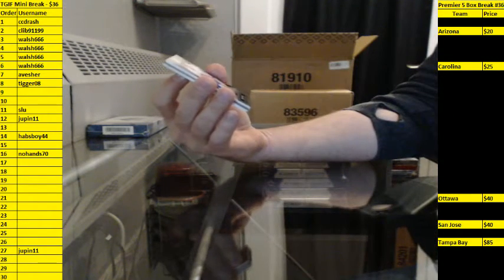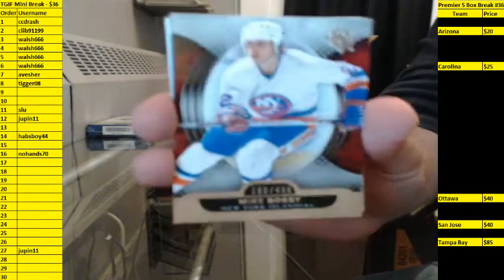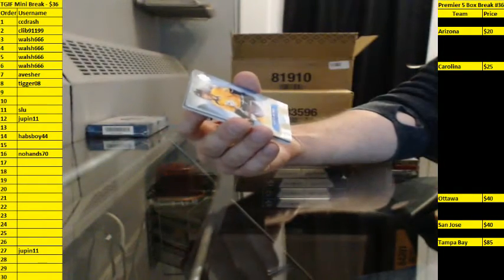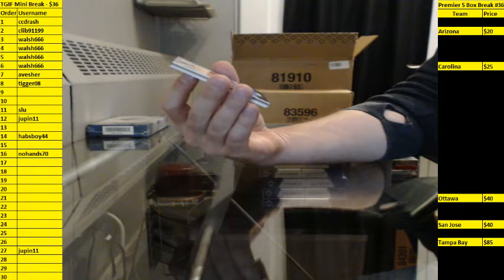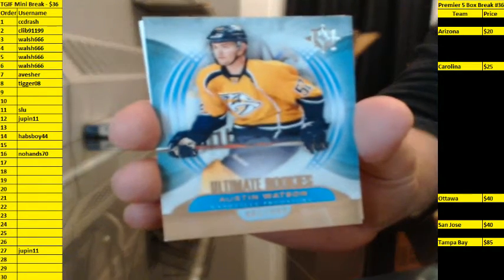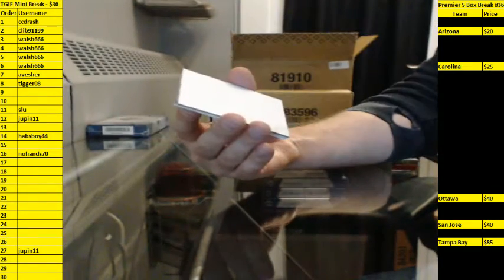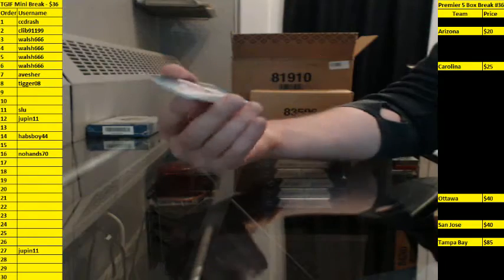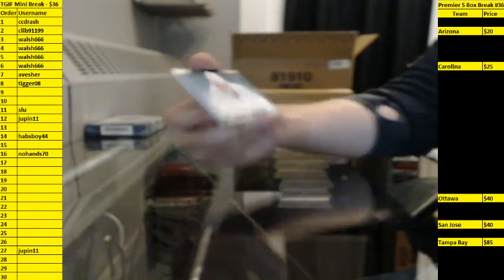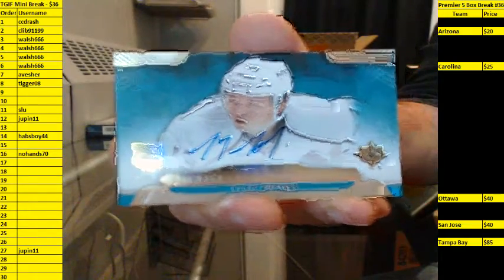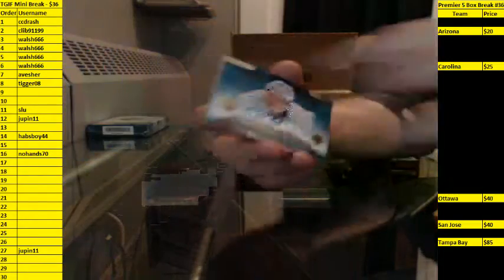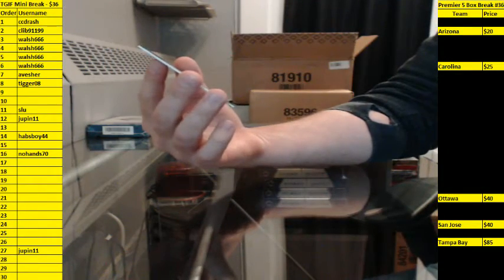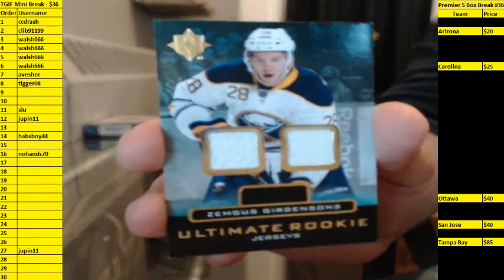Base 198-499 for the Islanders, Mike Bossy. Ultimate Rookies 41-49 for Nashville, Austin Watson. Nikaui, Ultimate Rookie Signatures for LA, Tyler Toffoli. And also Rookie jerseys for Buffalo, Zemgus Girgensons. That was for you, Justin.